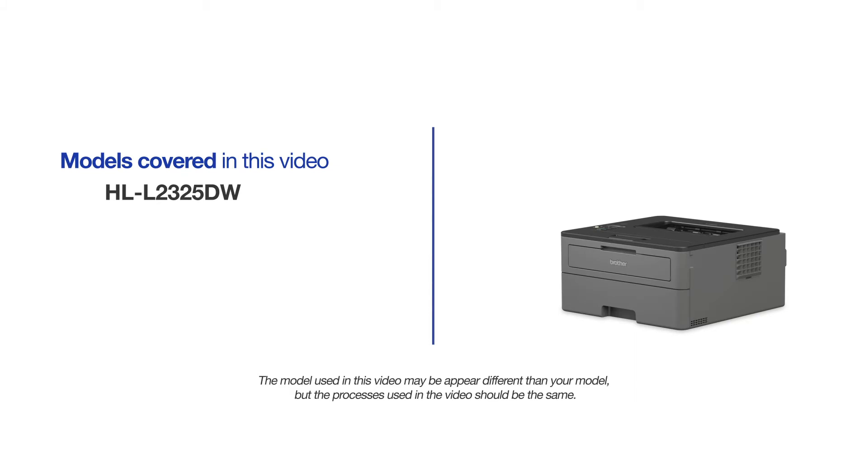This video may cover multiple models and operating systems. Even though your machine may not match the model on the screen, the overall process will be the same.